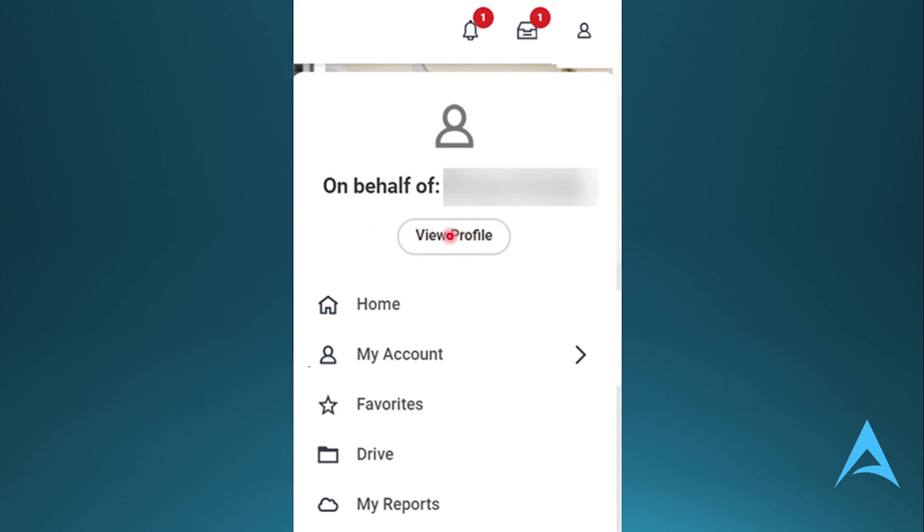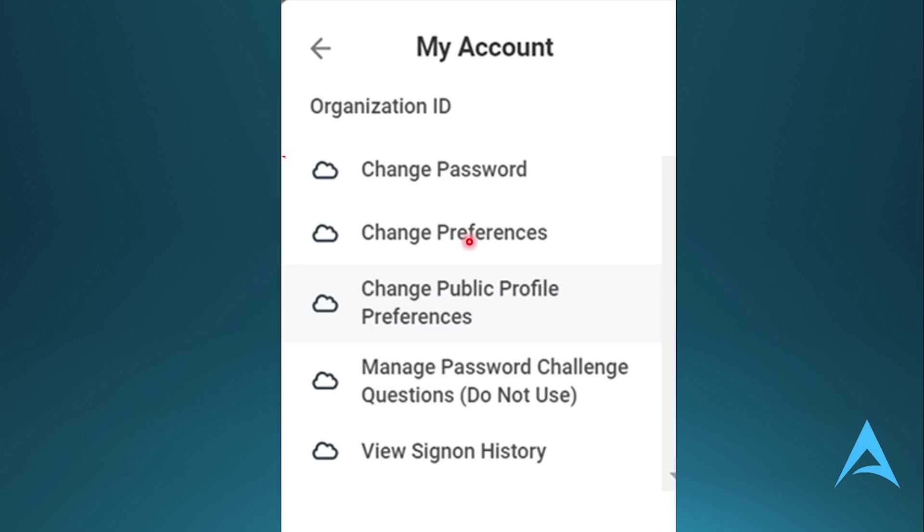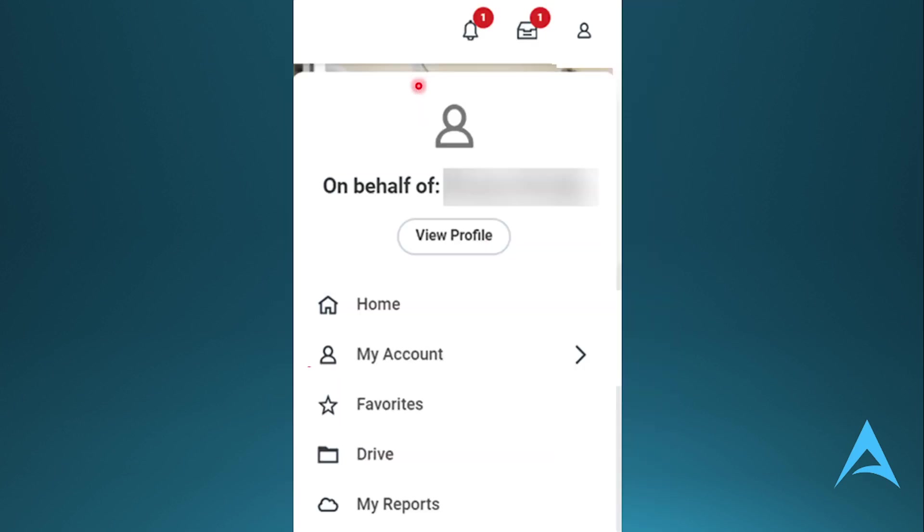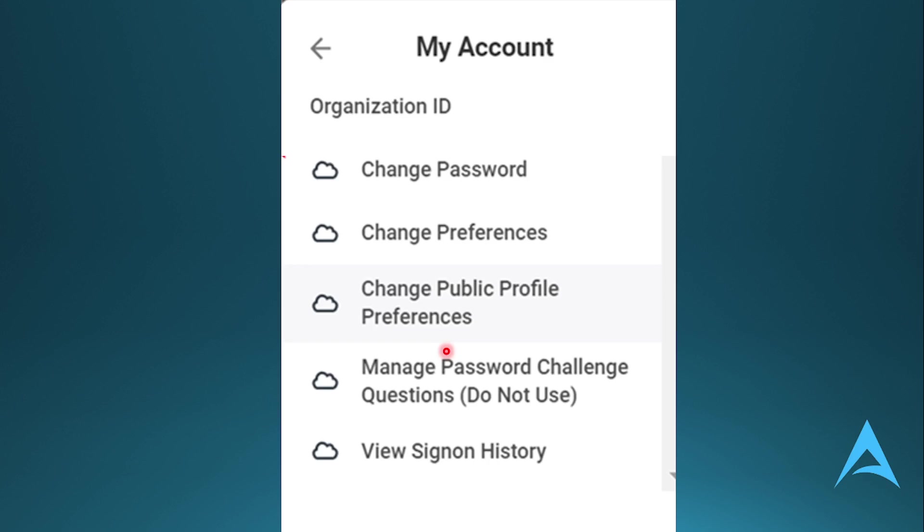Now, when you tap on View Profile for this organization, you will see your organization ID, right? And you can also tap on My Account.